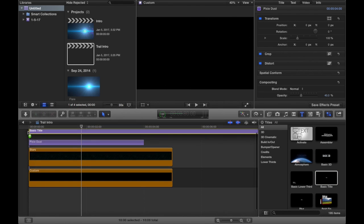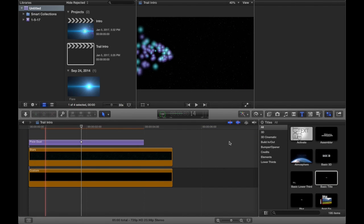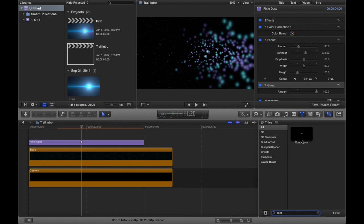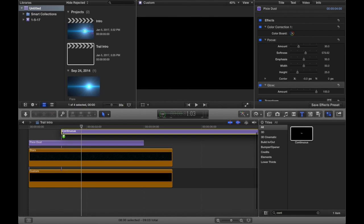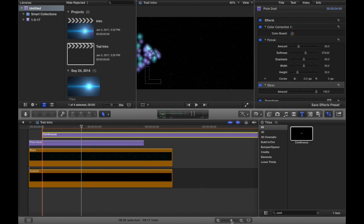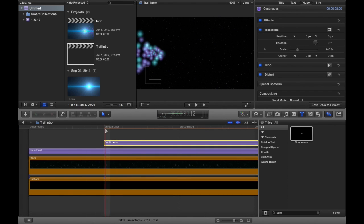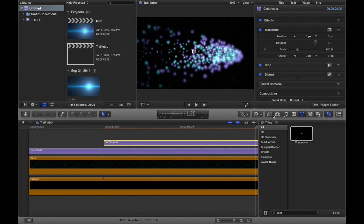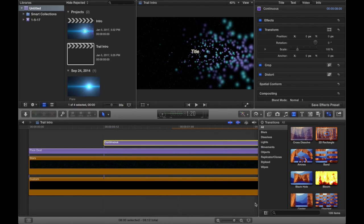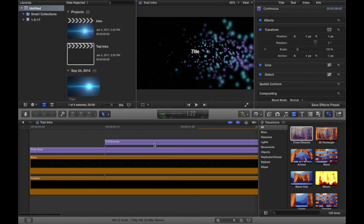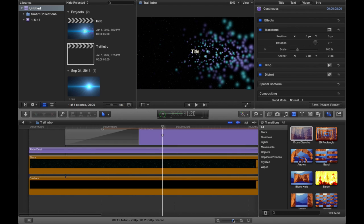Now we're going to add a title — you don't want the basic title, you want to look for Continuous. We're just going to put this roughly a quarter of a second after your intro starts, put it around that mark, and that's your continuous title. Now go to your Transitions tab and look for Cross Dissolve, and drag it onto your continuous title. That's just going to give that little fade-in effect, and that's required.